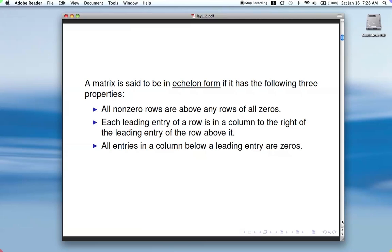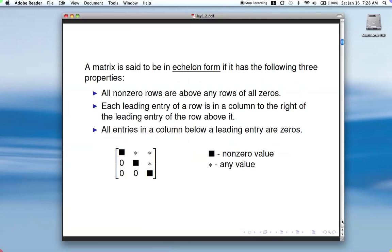Here's an example: the black squares represent nonzero values and are the leading entries in each row. We have a leading entry with zeros underneath, then another leading entry with zeros underneath, and notice that each leading entry is to the right of the one before it.